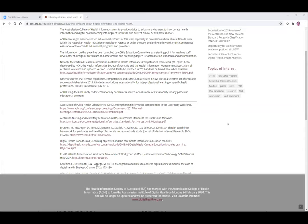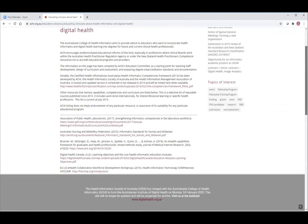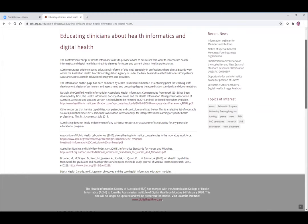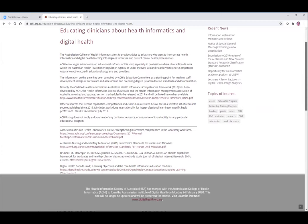Just before we move on to Stephen, I'd like to emphasize our interest in an evidence-based approach. I'd like to share my screen for one moment to show some resources we put together. When the Australasian College of Health Informatics — now merged into the new Australasian Institute of Digital Health — we created a web page presenting an assortment of relatively recent peer-reviewed sources on educating clinicians about health informatics and digital health.